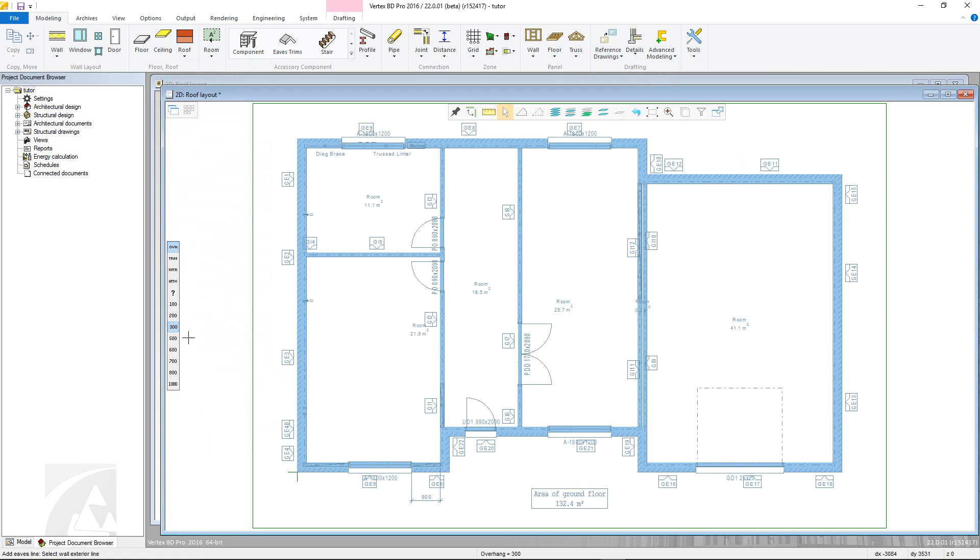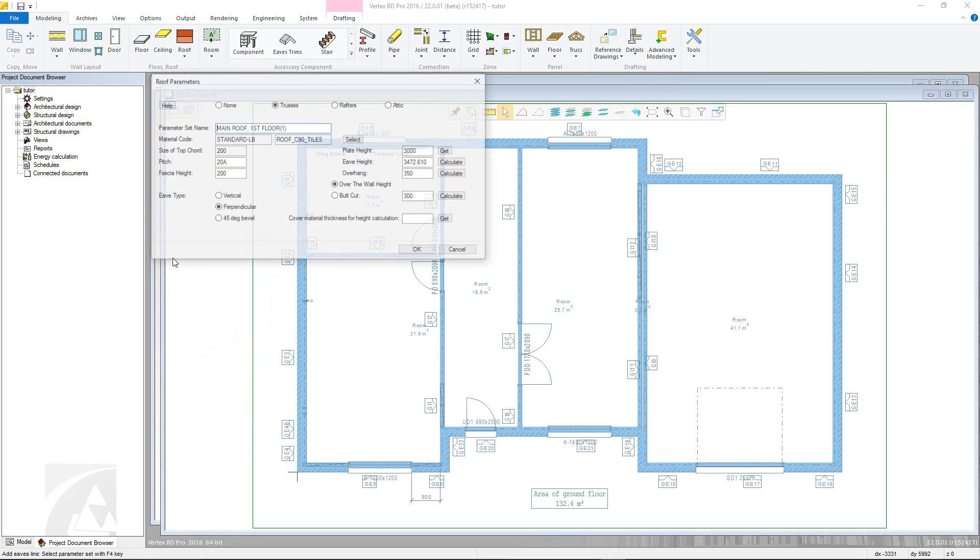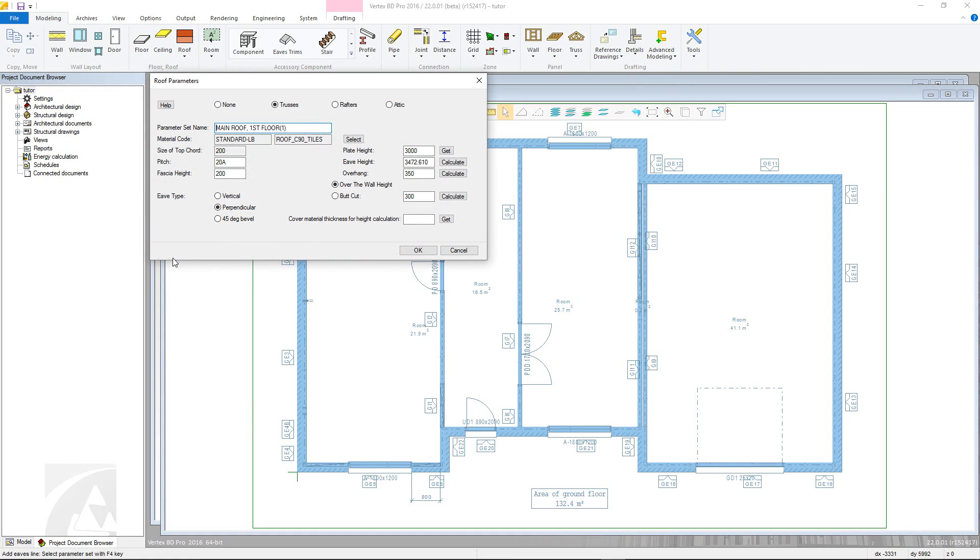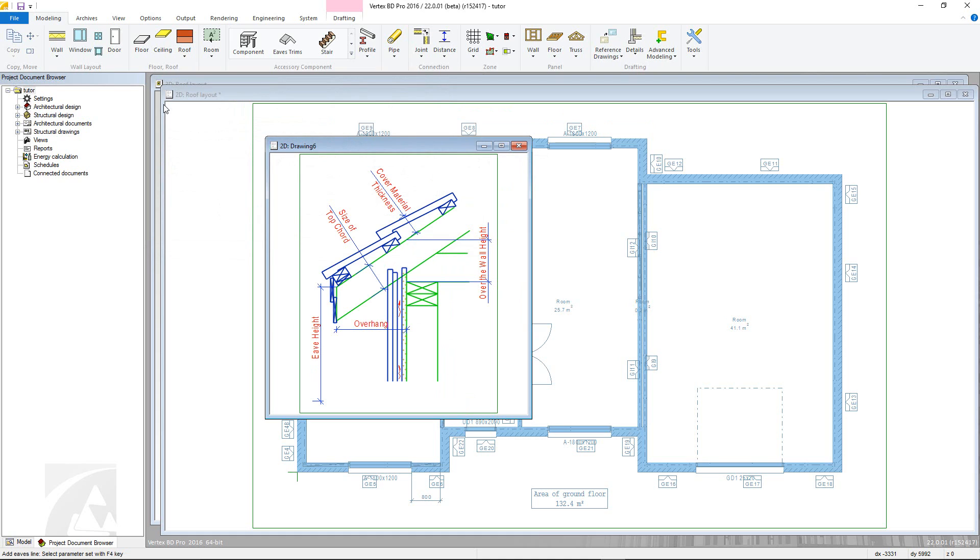In this example, we want a roof type for trusses so hit this button to be taken to the parameters for this type. If the help button is clicked, this brings up a helpful diagram for the different parameters that you can refer to.